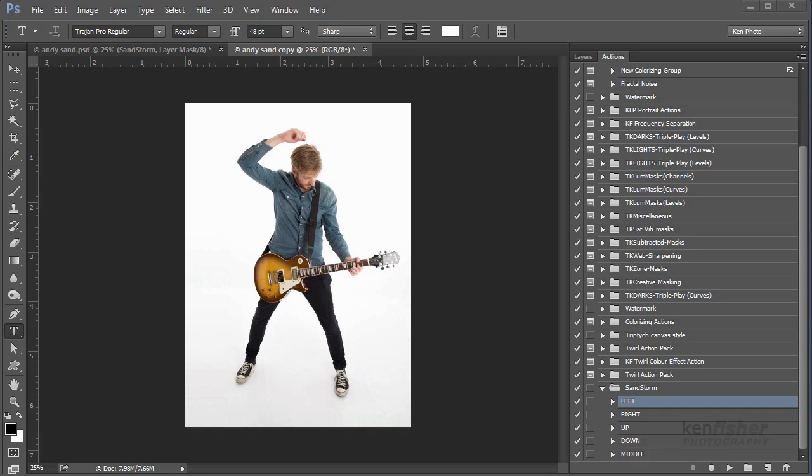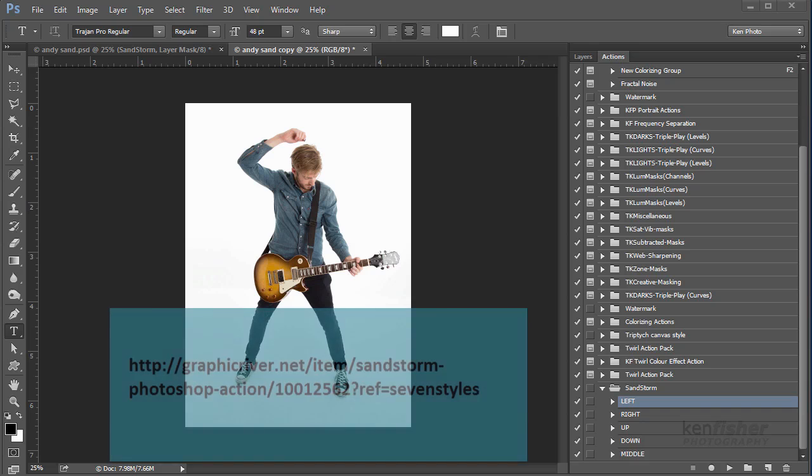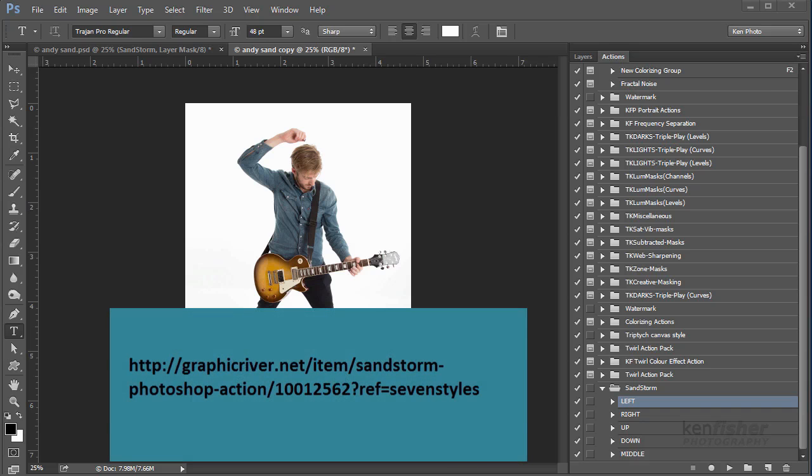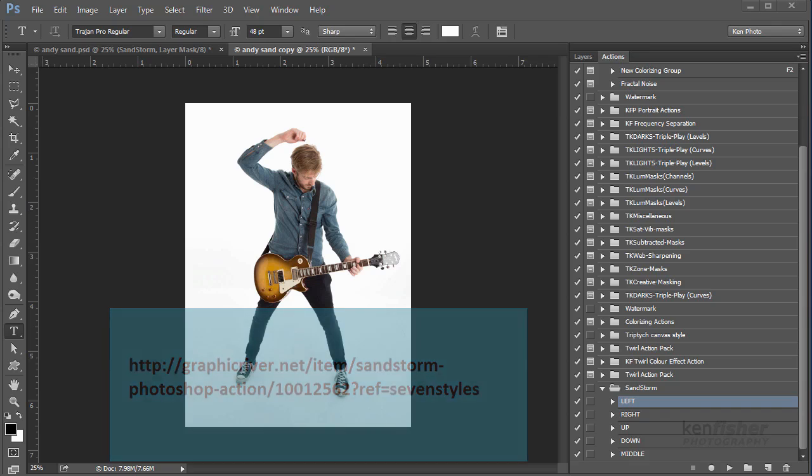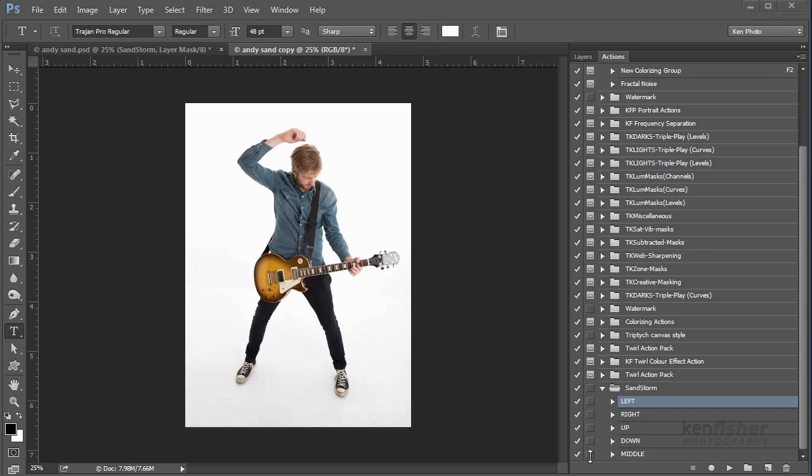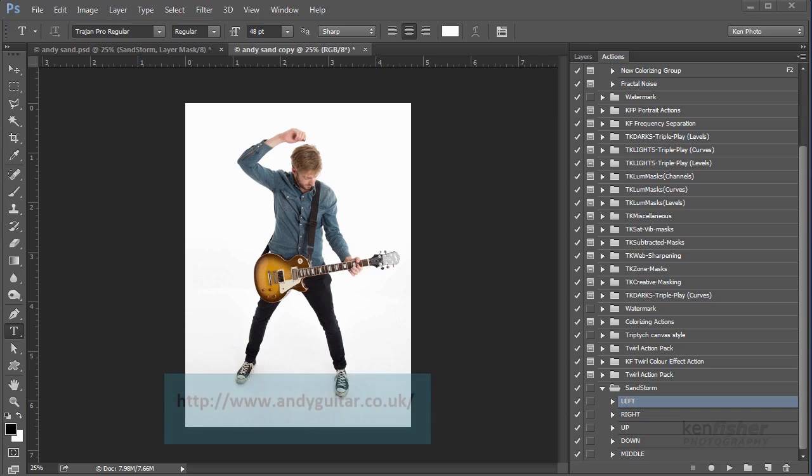Now this action is available to download. I'll just put the download address for you if you need to go and get it. Let's start with this image. It's one from a recent photo shoot I did with Andy Crowley, an amazing guitar player and teacher. Andy has kindly given me permission to use this image in the tutorial. If you want to learn how to play the guitar, look him up at andyguitar.co.uk.